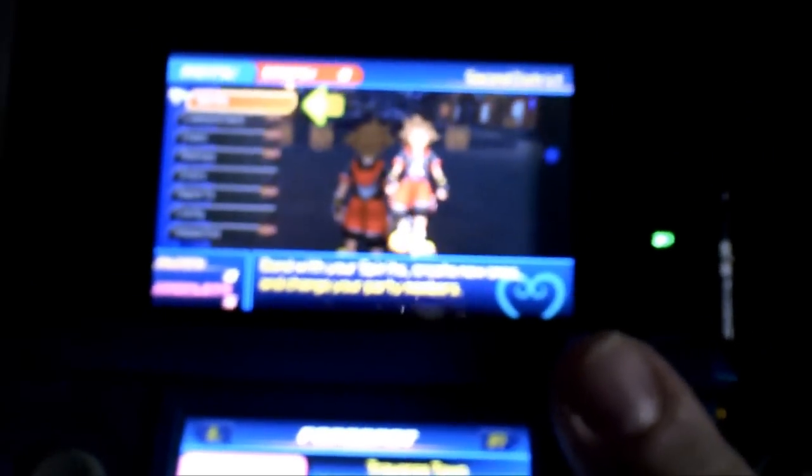This basically is a little portion for the forecast thing where you can take care of all different types of Dream Eaters and stuff. It says go ahead and get started by selecting spirits here on the main menu. So we're going to select a spirit.